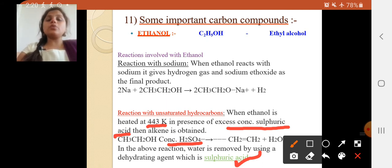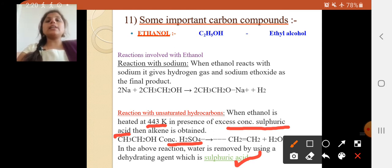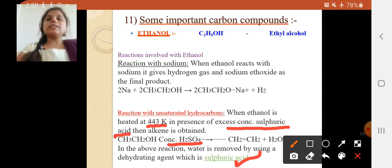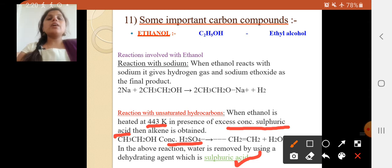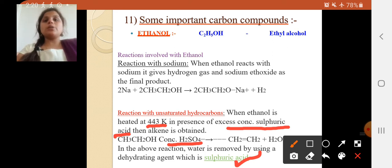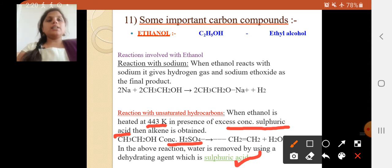When ethanol is heated at 443 Kelvin in the presence of excess concentrated sulfuric acid, alkene is obtained. This is one process where you convert ethanol into alkene. Alkene is an unsaturated hydrocarbon — CH2=CH2, containing a double bond. The question may be asked: write the equation showing how to convert ethanol to an unsaturated hydrocarbon.